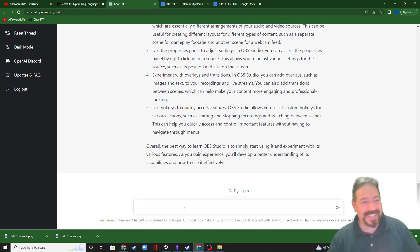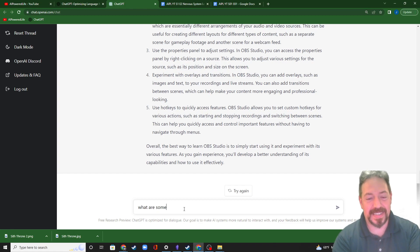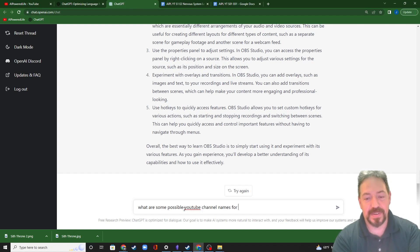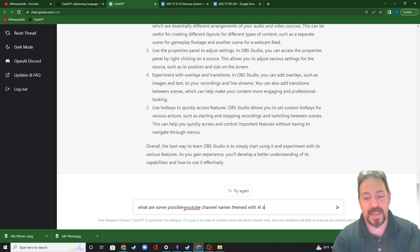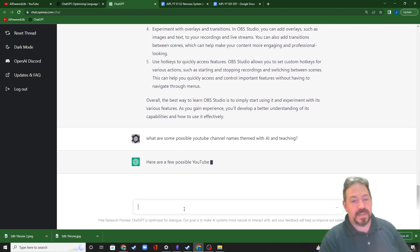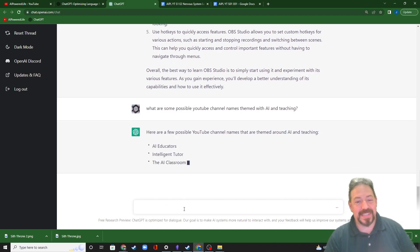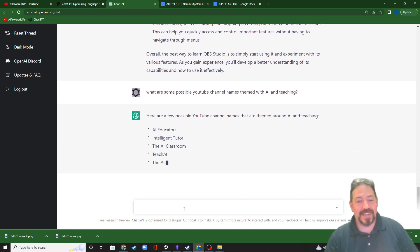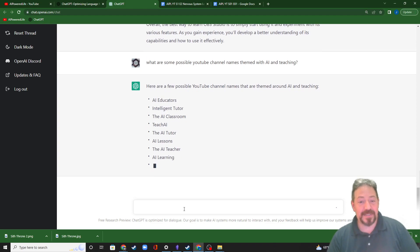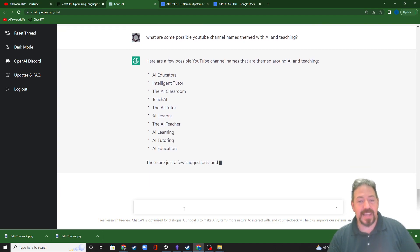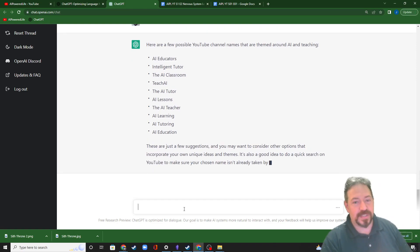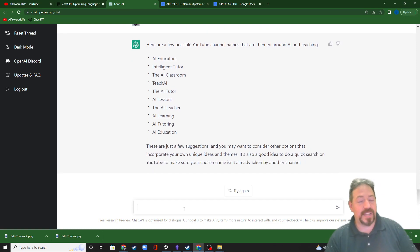I needed a channel name, but how did I figure out the channel name? What are some possible YouTube channel names themed with AI and teaching? And it actually gave me some channel possibilities: AI Educators, Intelligent Tutor, The AI Classroom, not bad, Teach AI, The AI Tutor, kind of obvious, AI Lessons, The AI Teacher, a little pretentious, AI Learning, AI Tutoring, AI Education.